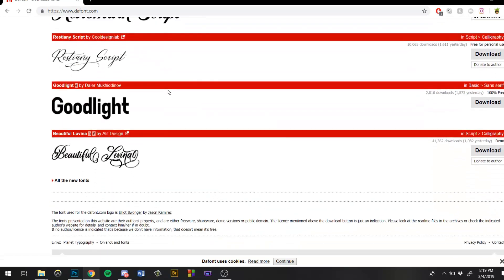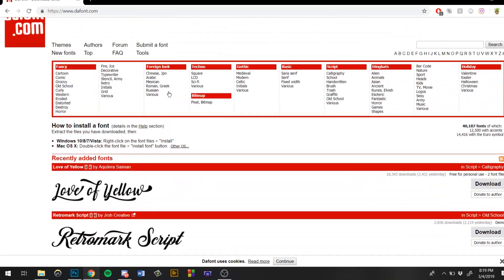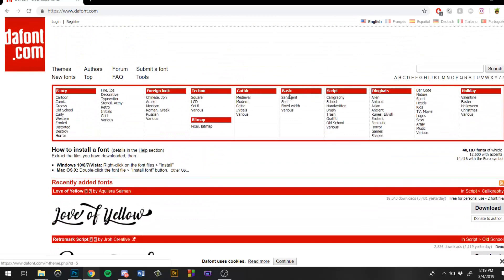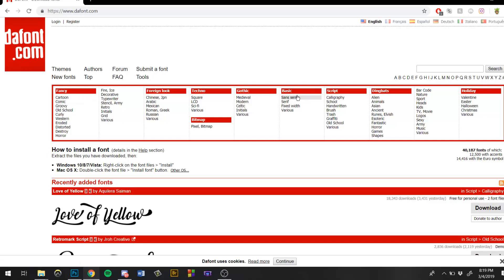This video is going to be about free fonts. For thumbnails, my favorite two categories are cartoon or comic in the fancy section, and then if you go to basic you can go to sans serif or serif. These two are my favorite when it comes to thumbnails as well as logos.